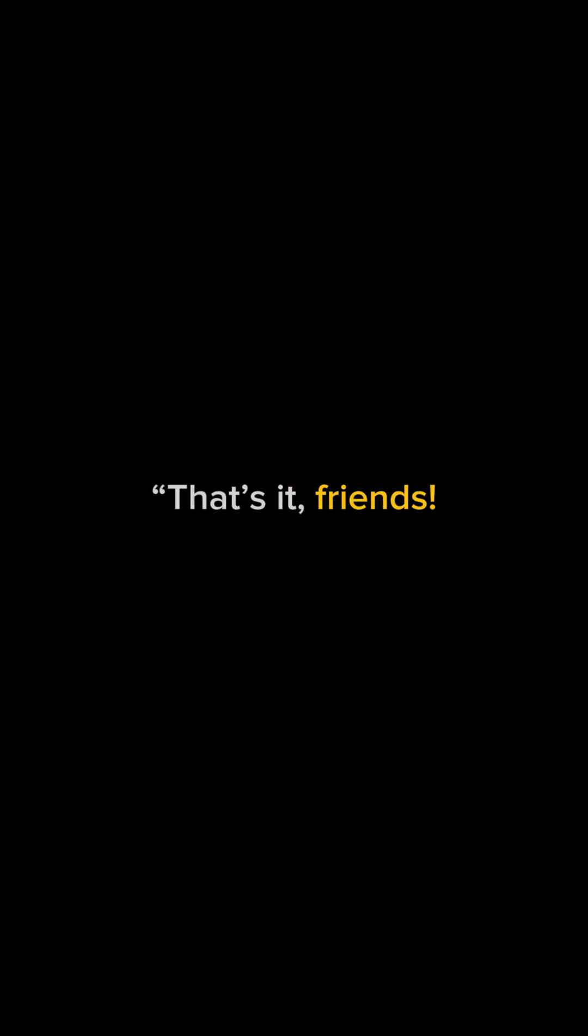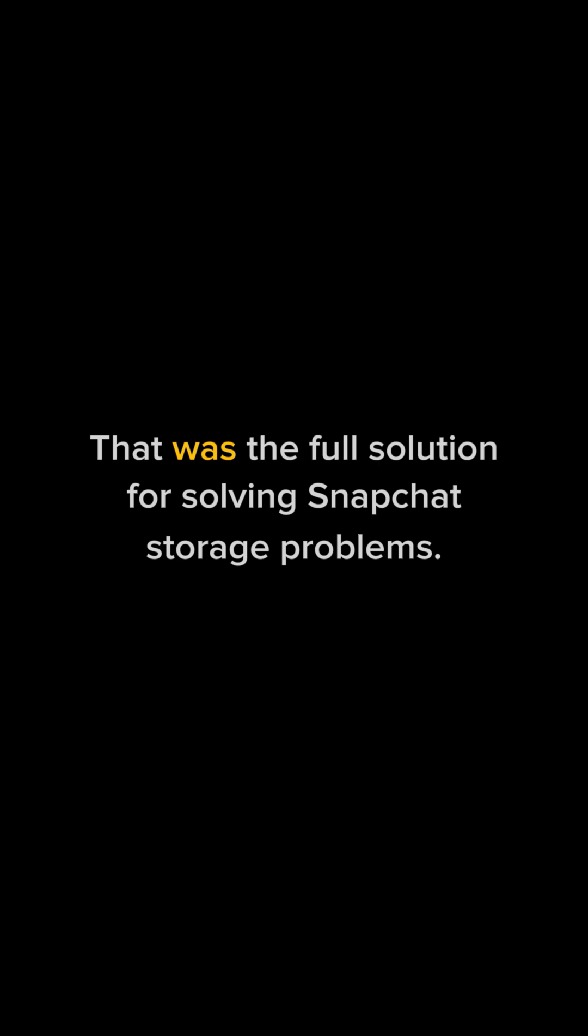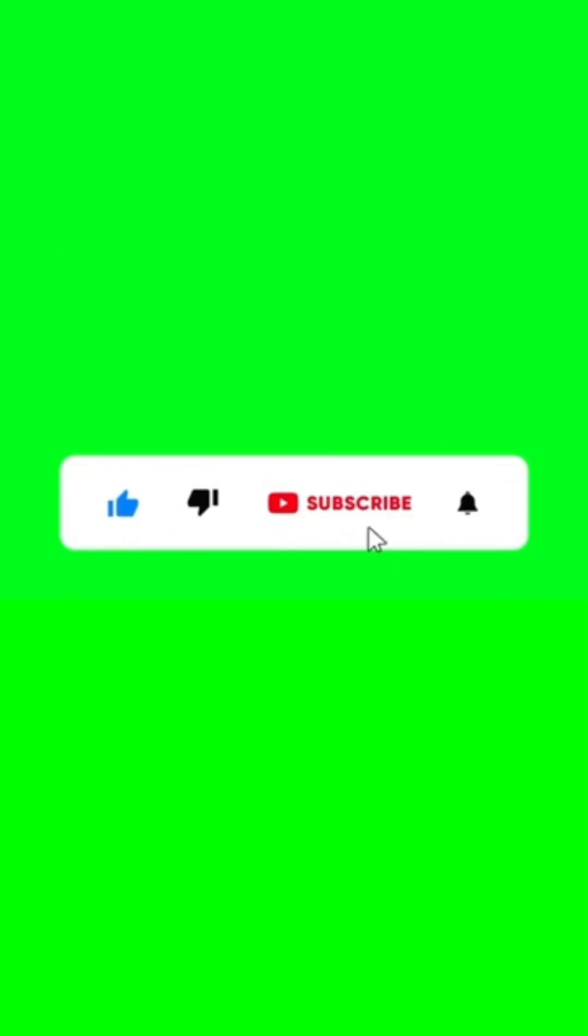That's it friends. That was the full solution for solving Snapchat storage problems. If you enjoyed this video and found it helpful, don't forget to like it and subscribe to the channel. I'll see you in the next video. Bye!